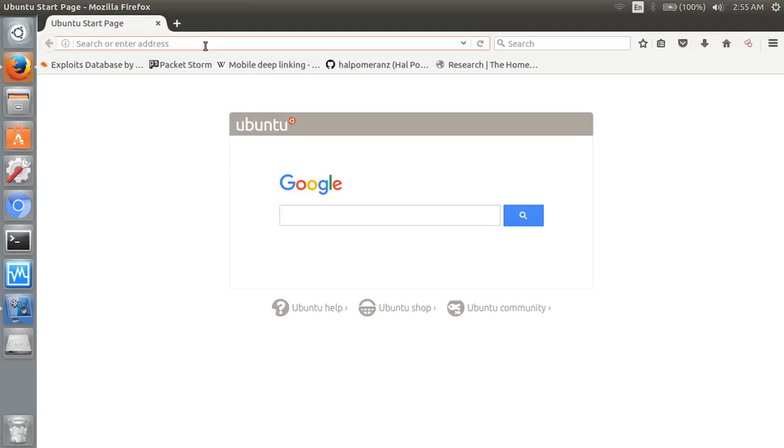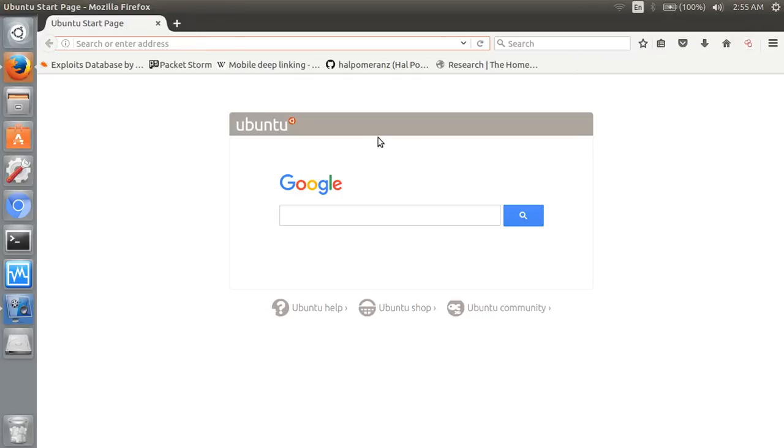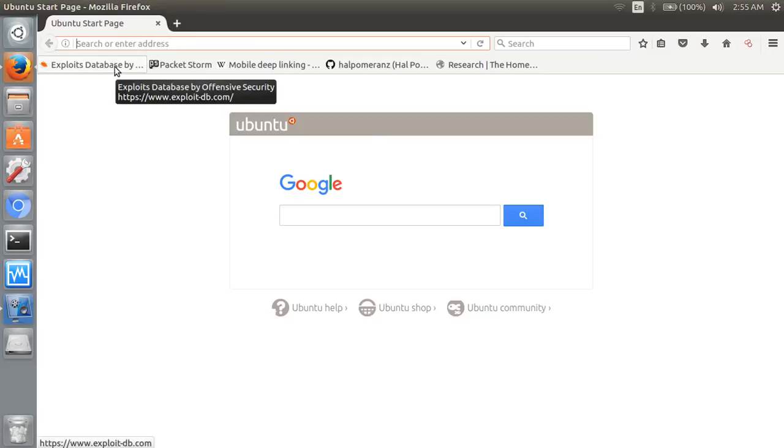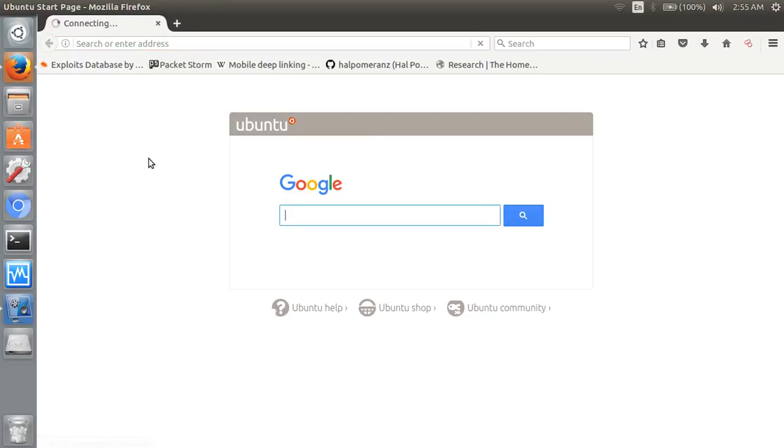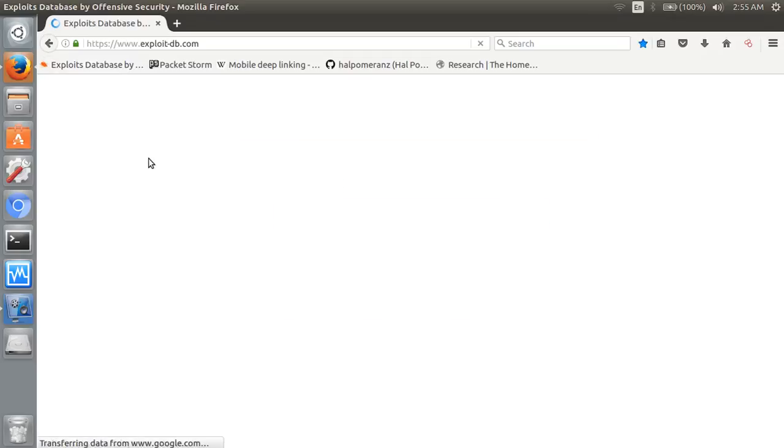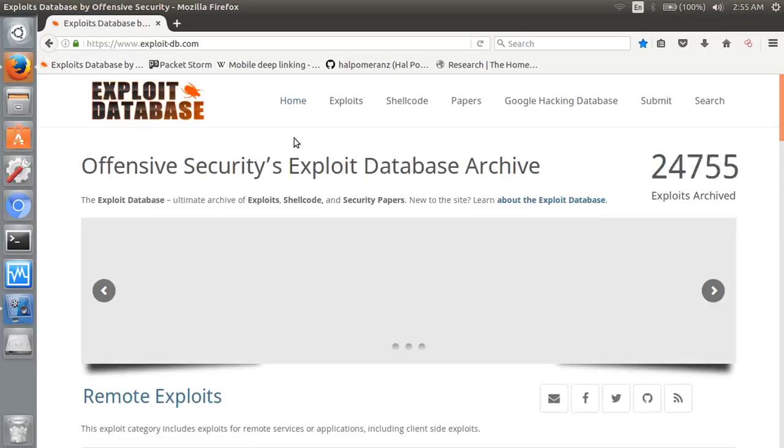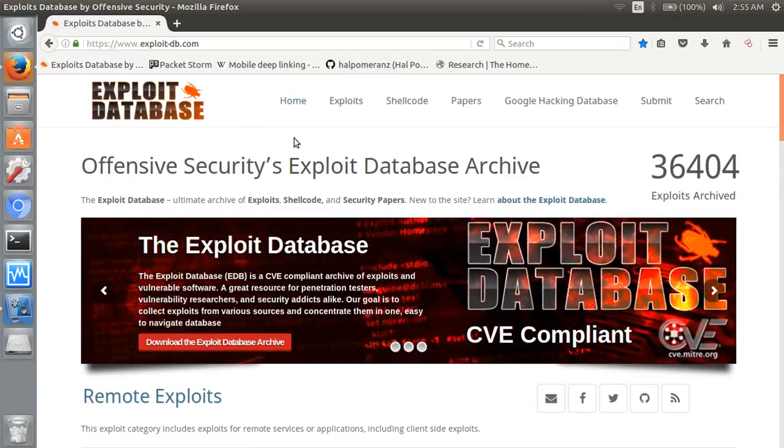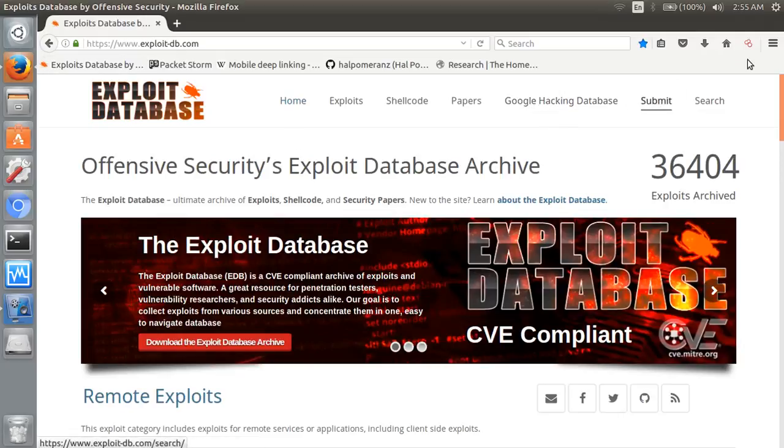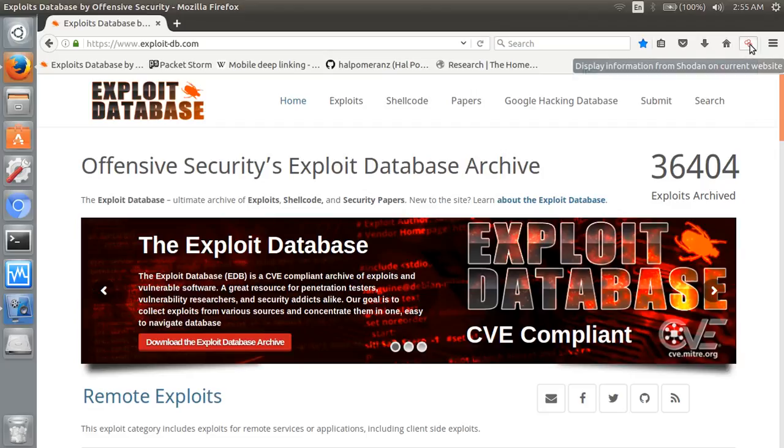I have already installed it. Now open any site - I am opening exploitdatabase.com. So next move is click on the Shodan plugin.